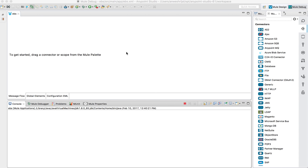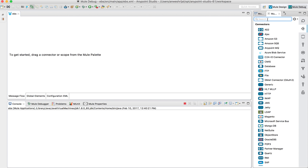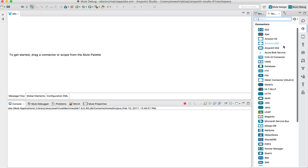What you're looking at here is our AnyPoint Studio. This is the design IDE where I would go in and create my integration flows. On the right are the different connectors and components I can drag and drop over to my left side screen to build my flow.